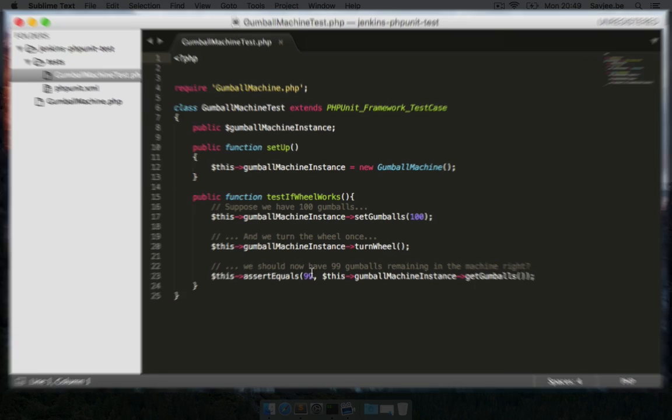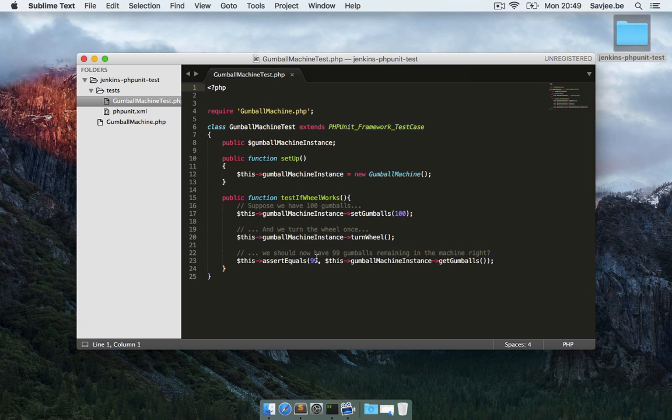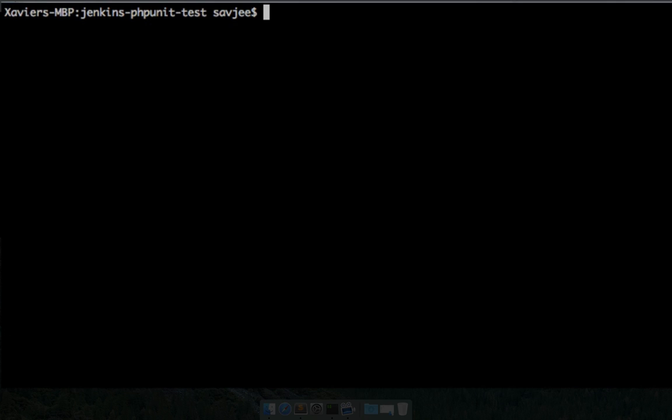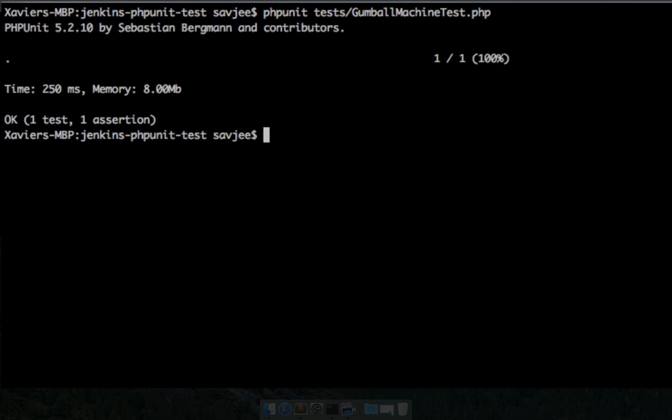Just to show you that everything is working correctly, let me open up my terminal and run phpunit. I'm going to run phpunit test/GumballMachineTest and it says OK, one test, one assertion, everything went well.